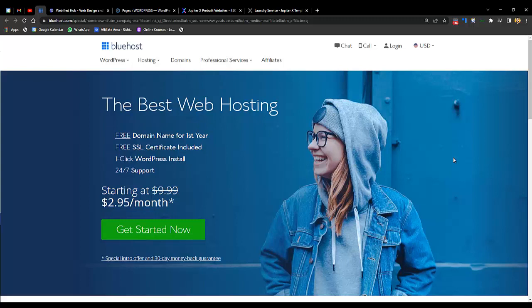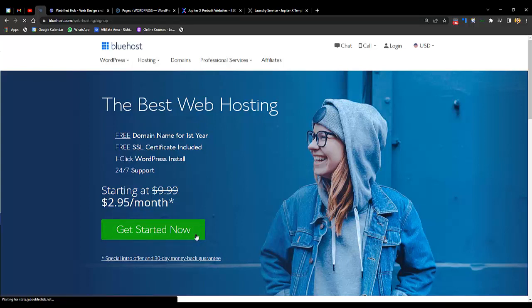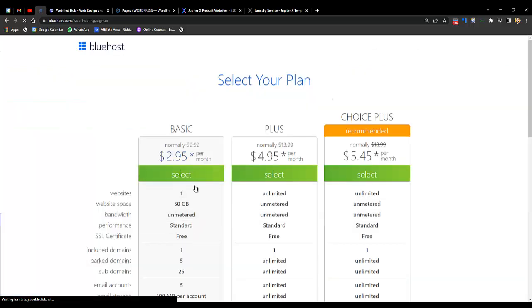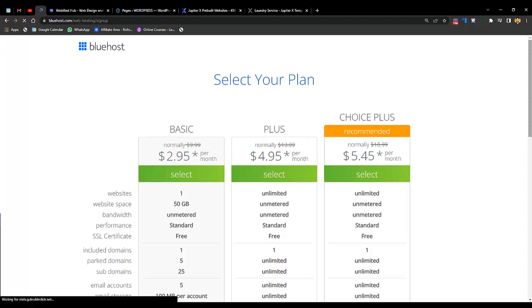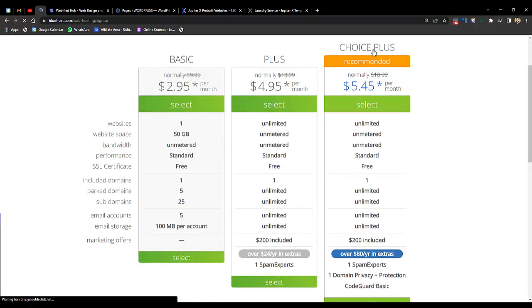I would always recommend Bluehost.com — the link is in the description. When you go from the link in the description you will get a free SSL certificate, free domain name, and almost a minimum of 64% off. The best thing is we are using WordPress and Elementor to build this website, and this web hosting is recommended by WordPress itself. So just go to the link in the description, click on 'Get Started Now', and you will see three plans: Basic, Plus, and Choice Plus.